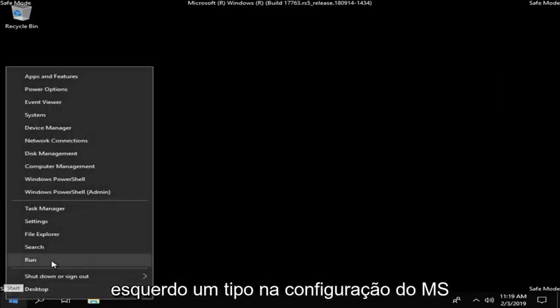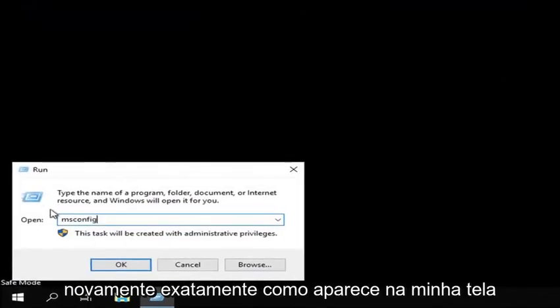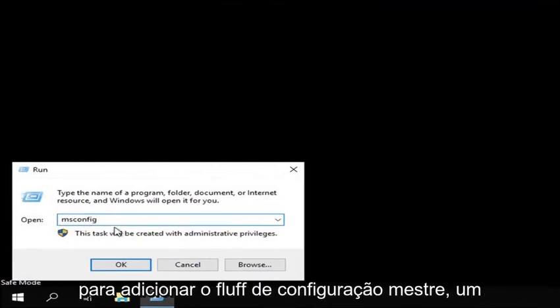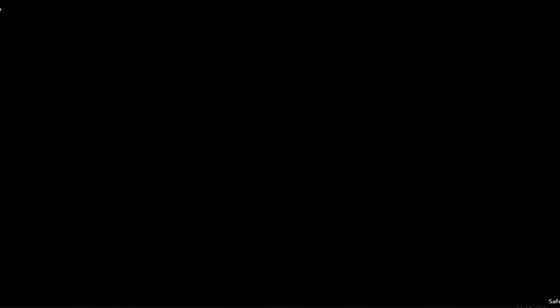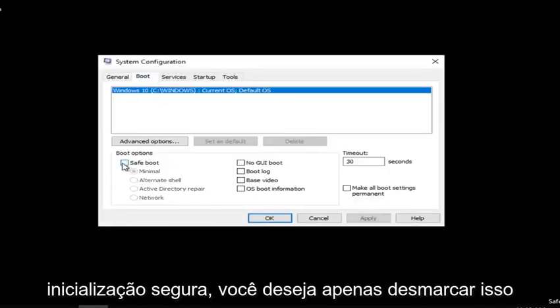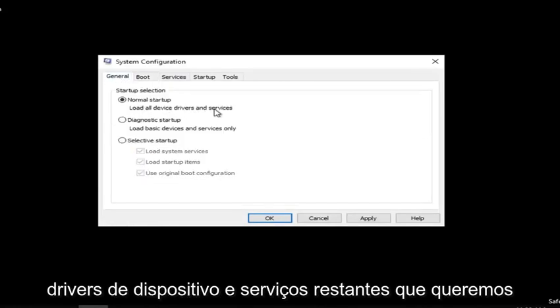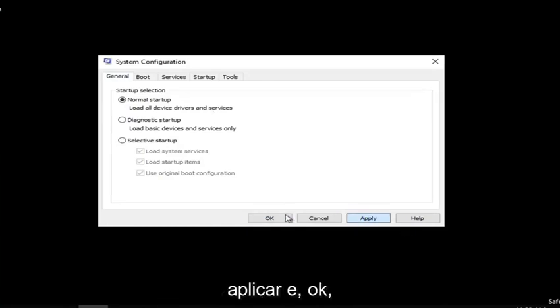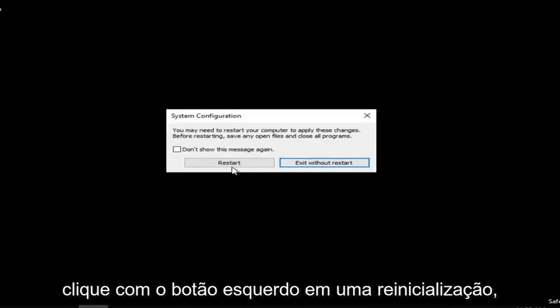Now right click on the start button and left click on run. Type in msconfig, exactly as it appears on my screen, and left click on OK. Left click on the boot tab. Underneath safe boot, you want to uncheck that and go back to general — load all device drivers and services — left click on apply and OK. Left click on restart.